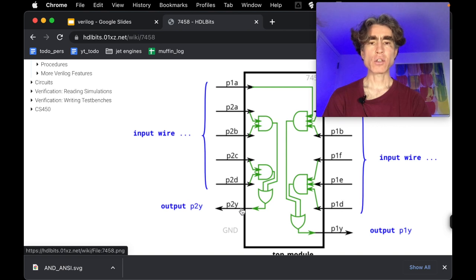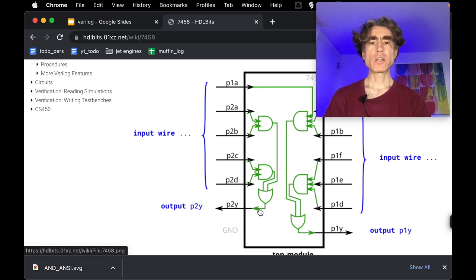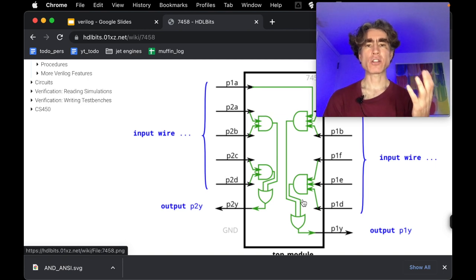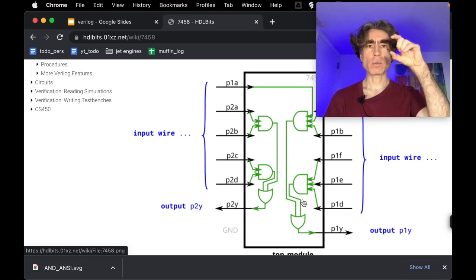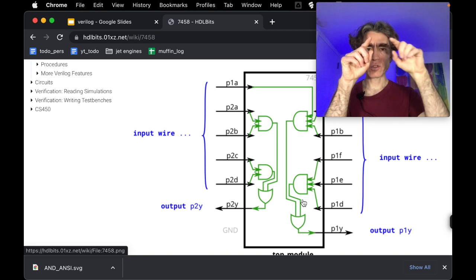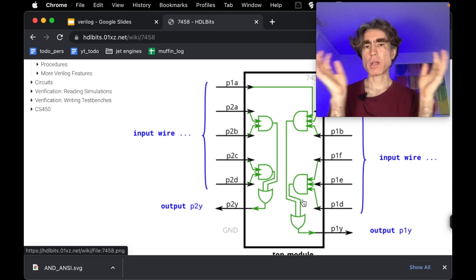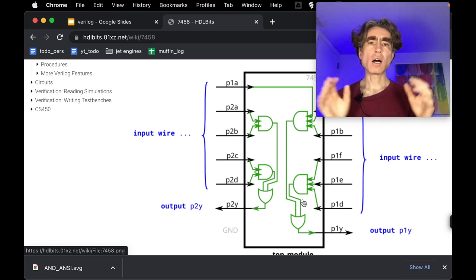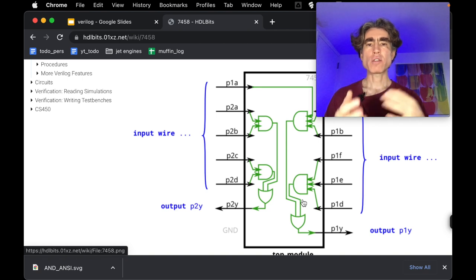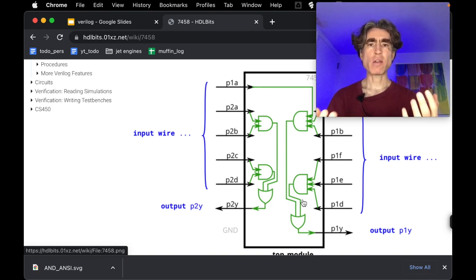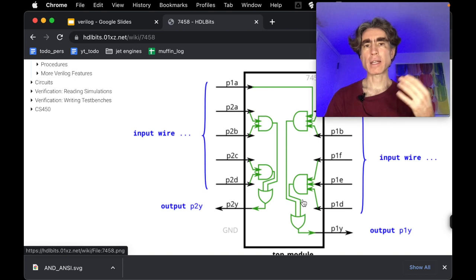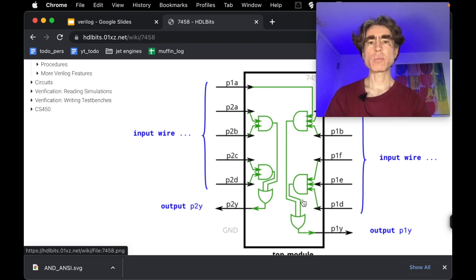And then it's got two outputs which is P2Y, P1Y. So this basically you can imagine it's a chip, it's like a little black piece of plastic with like legs off the side. But it doesn't matter what shape it is or how it looks as hardware. We're just going to write the Verilog that describes the behavior of this chip in terms of like AND gates and OR gates and inputs and outputs.